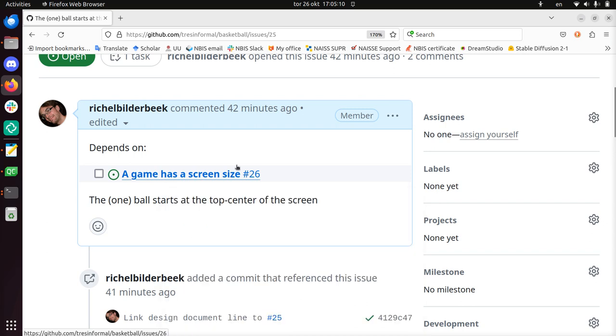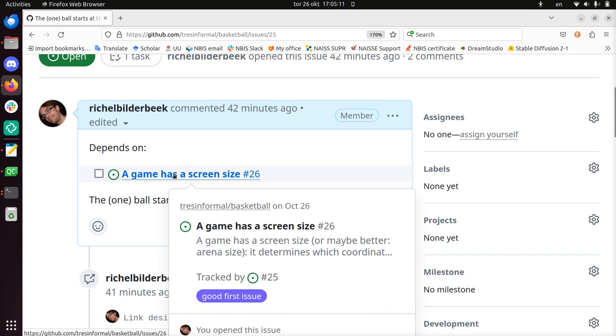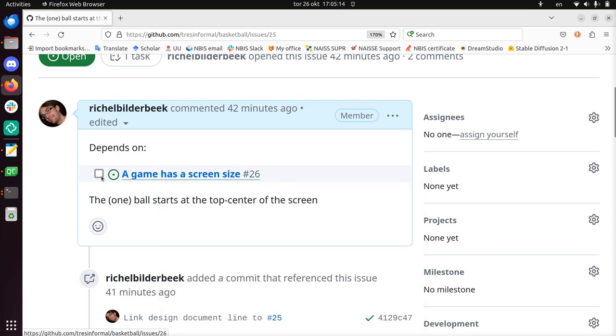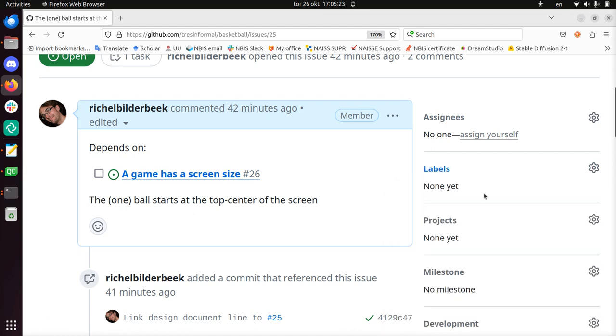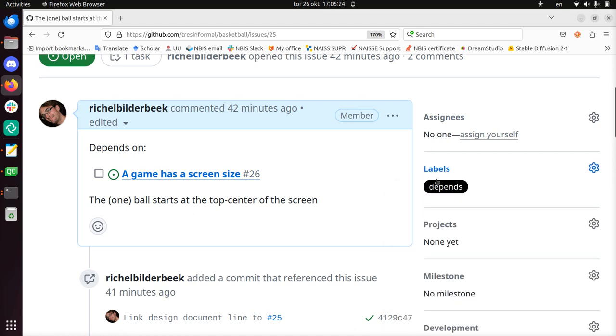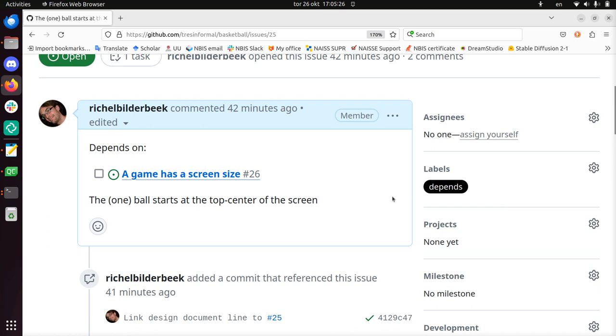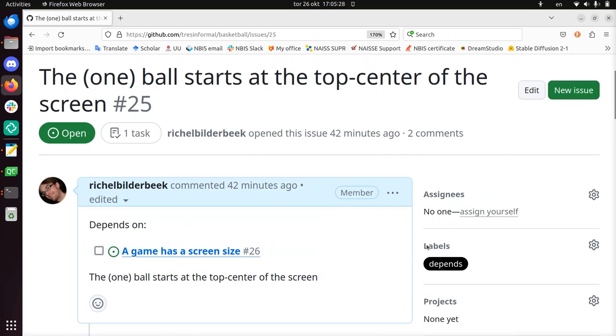Note that this issue also updates itself, so this checkbox is a bit redundant you could say. And what I'm going to add to the label is I add the depends label to it. So this is a custom label in this repository, in Tresinformal we do use it. It means that it needs to resolve some other issues first before this one can be done.